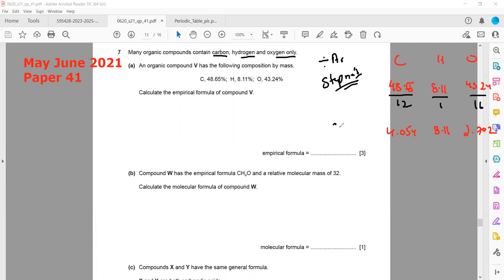Step two: divide by the smallest value in the combination. The smallest value is 2.702, which corresponds to oxygen. So we divide each result by 2.702.